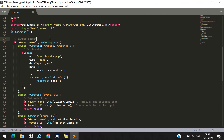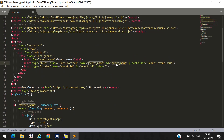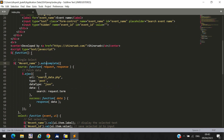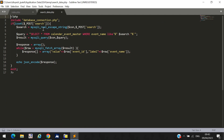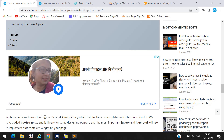We call this auto-complete method based on the 'event_name' id, which we already declared on the textbox. Whenever you type anything, this auto-complete method will be called. Here you can see we call a file called searchdata.php — we need to create that file. Inside this file we include database_connection.php, because we need to fetch data from the database.